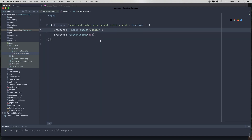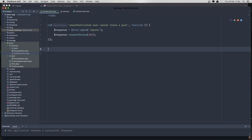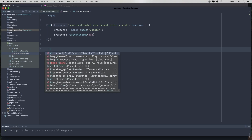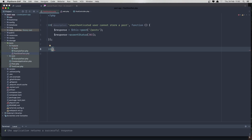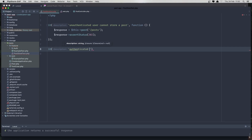Now let's check if an authenticated user can create a post. I'll create a new test: 'authenticated user can store a post'. Inside this test, I'll add a closure function.